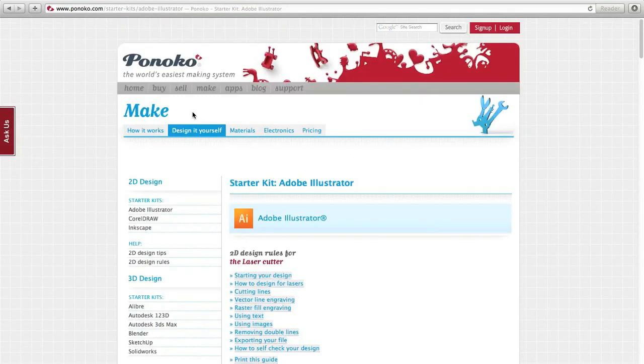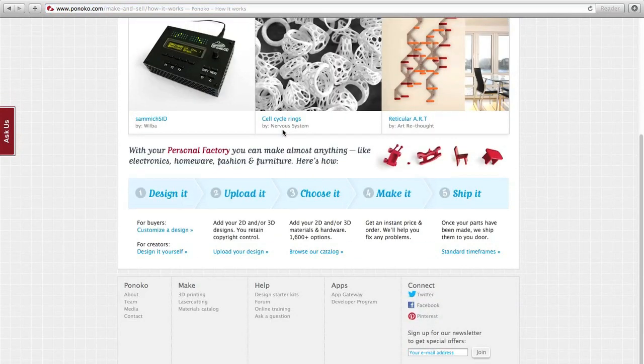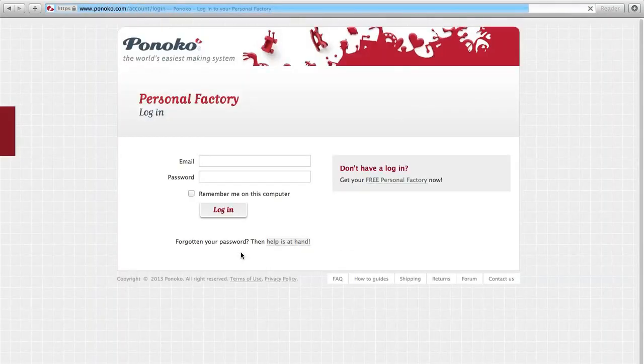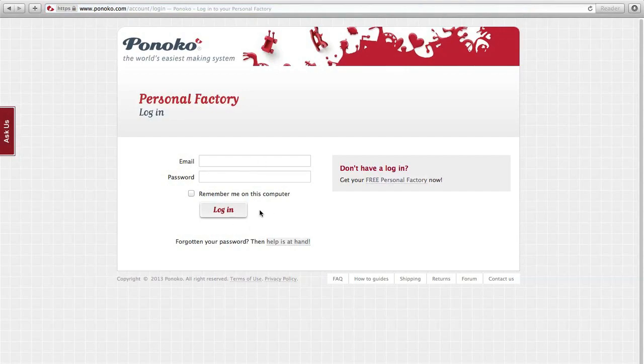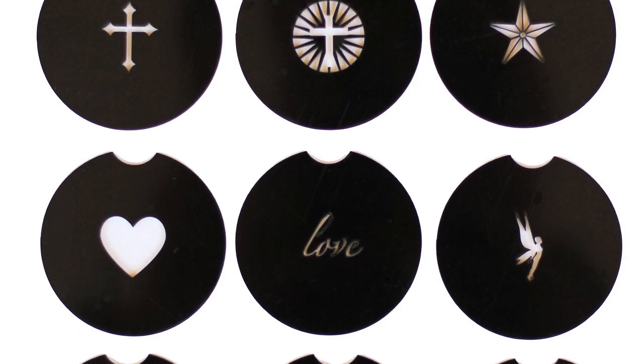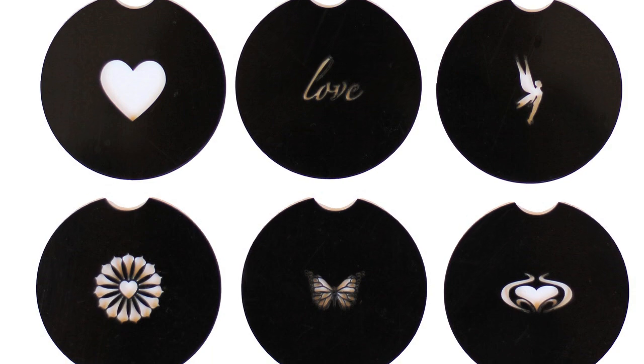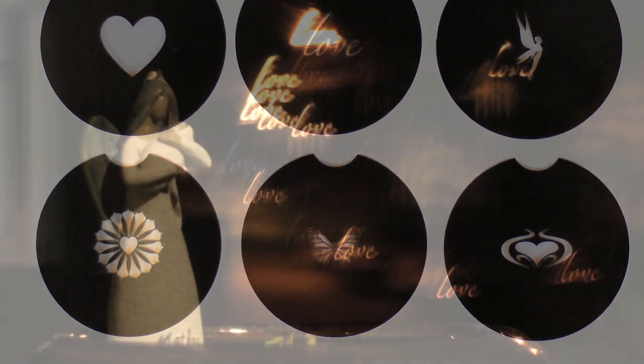On Ponoco's website, click on the make button at the top. Click on upload your design. And now you'll be able to log in and upload your design. Ponoco will laser cut it and mail it to you for a fee, of course.